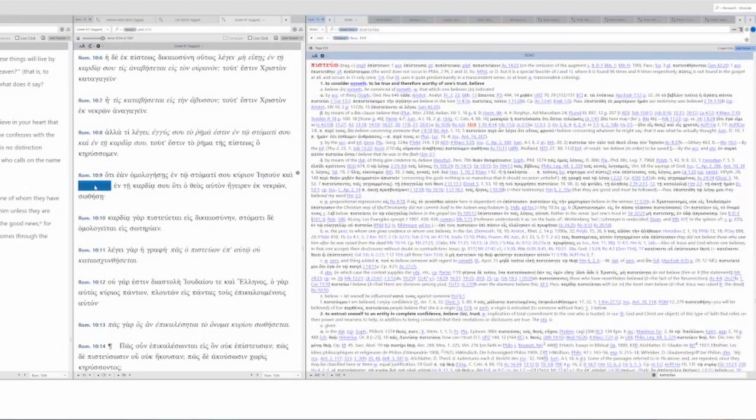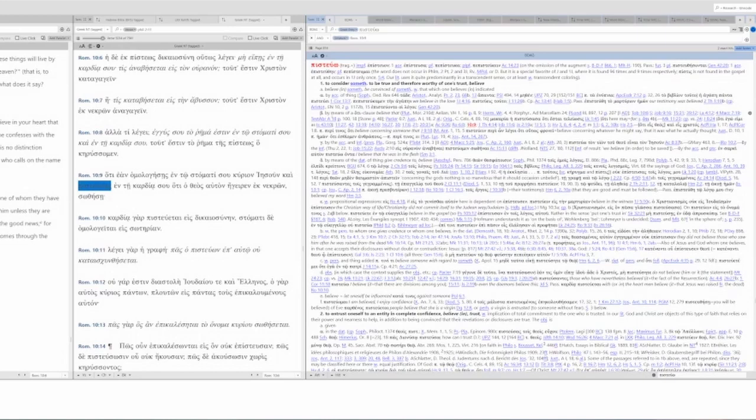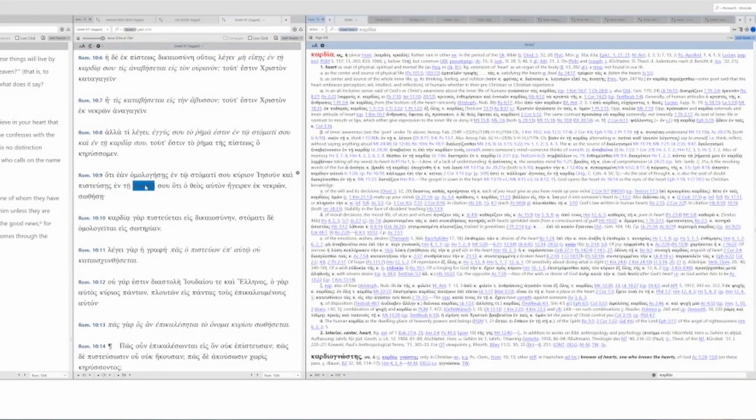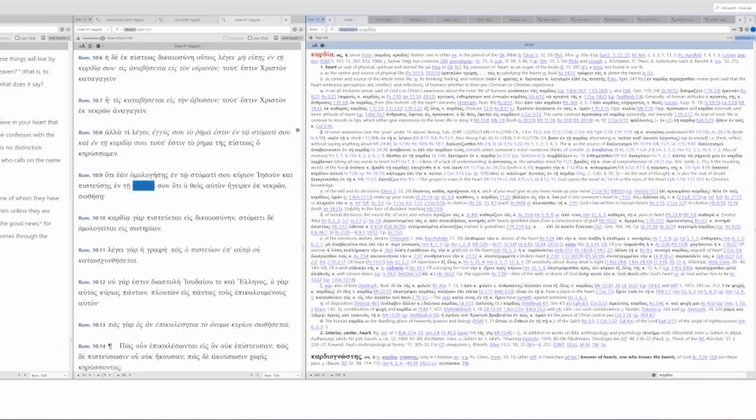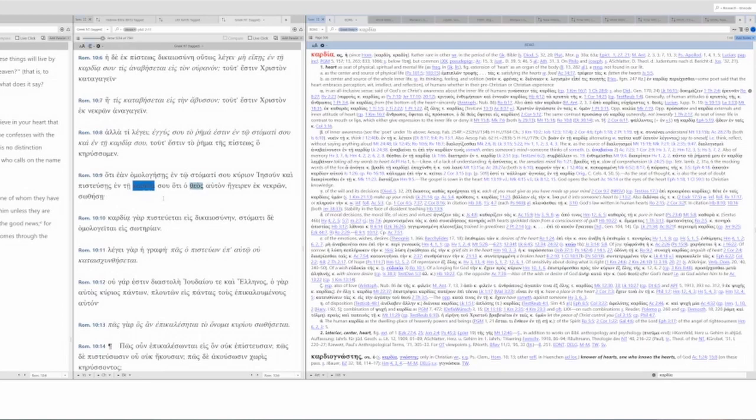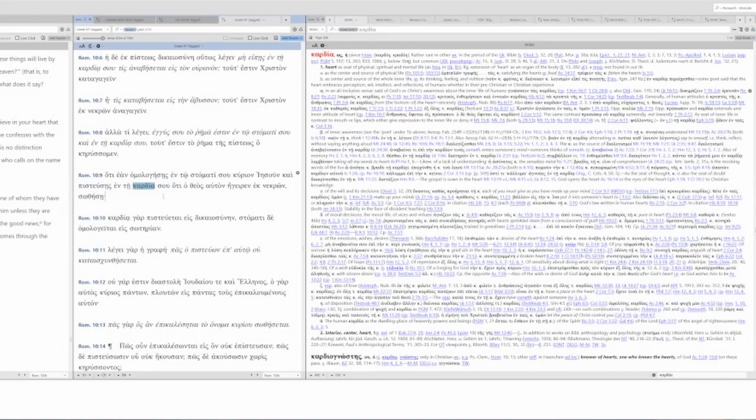Belief. Pisteuo. This is trust. Faith. It's to consider something to be true and therefore worthy of one's trust. And when you add oti, it tells you what to believe. And you believe in your heart. What is the heart? The heart is the seat of physical, spiritual, and mental life. It's the figurative use of heart as the organ of the body. It is the center and source of physical life. But it's the center and source of the whole inner life. Your thinking, your feeling, your volition. So you could translate this believe in your mind for modern day usage here.